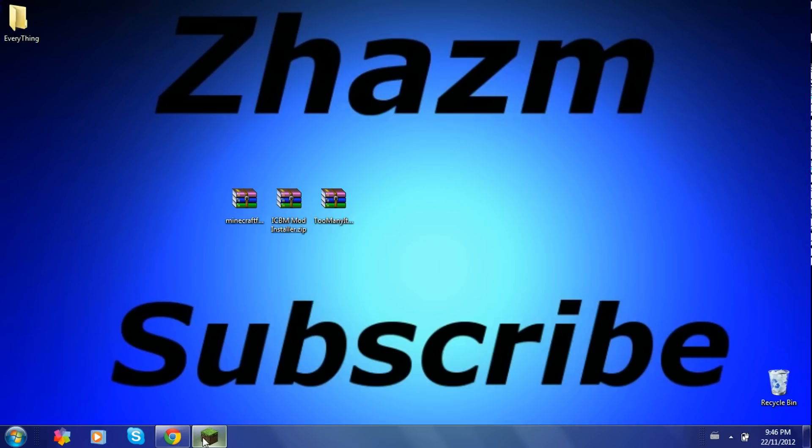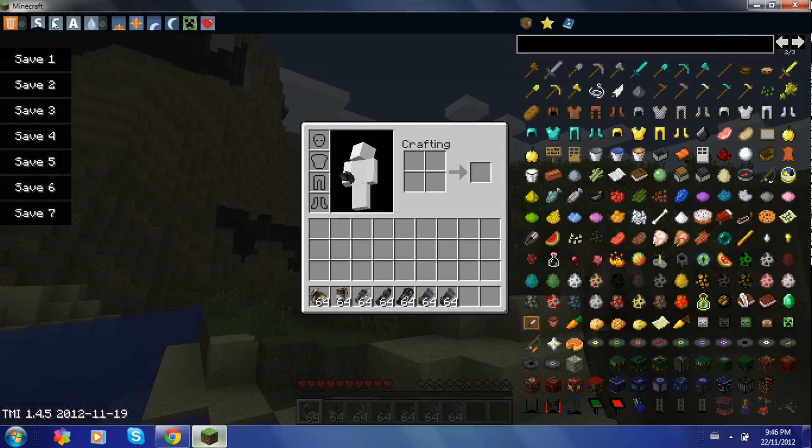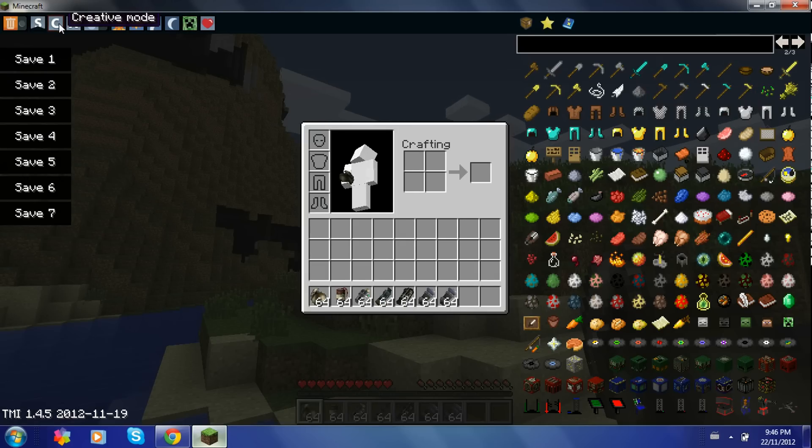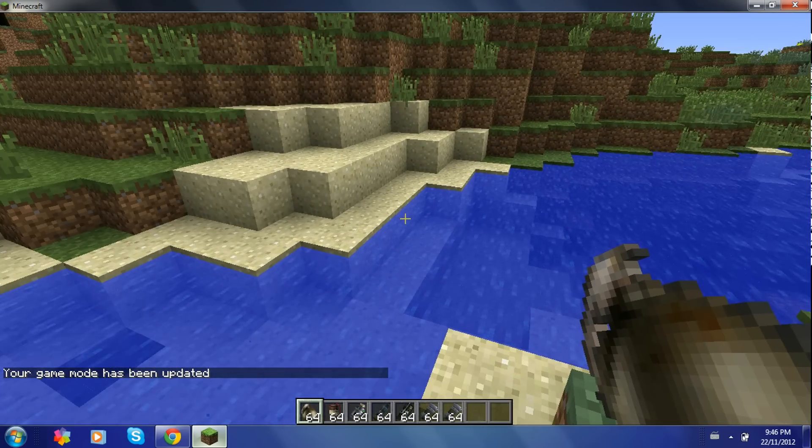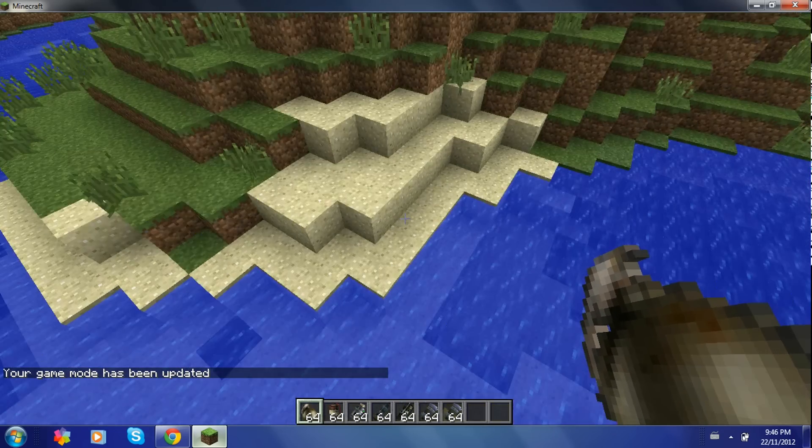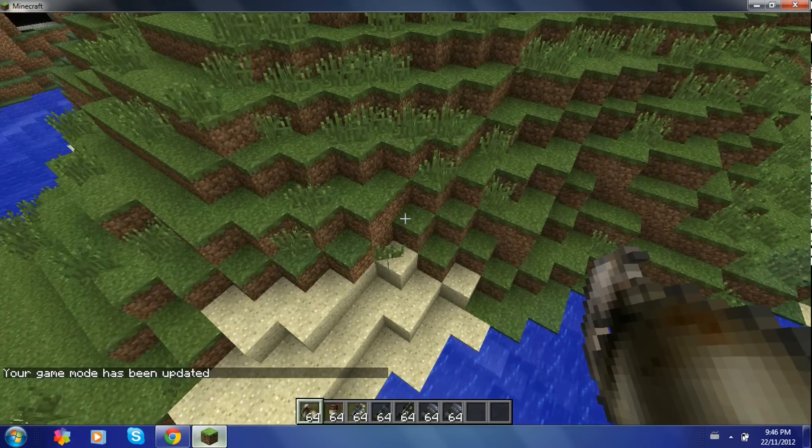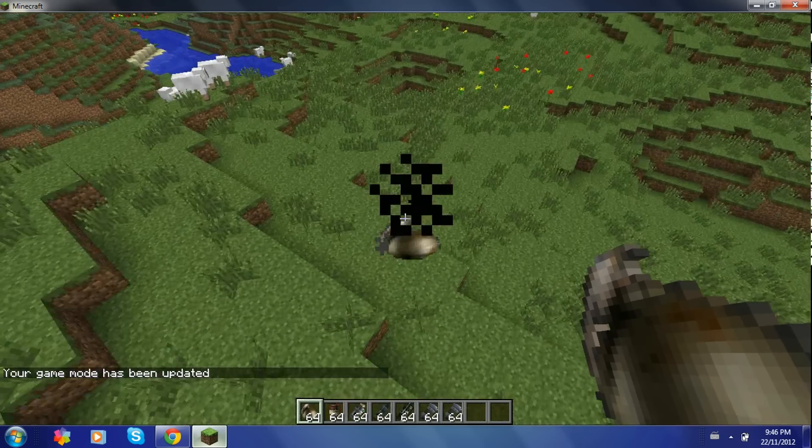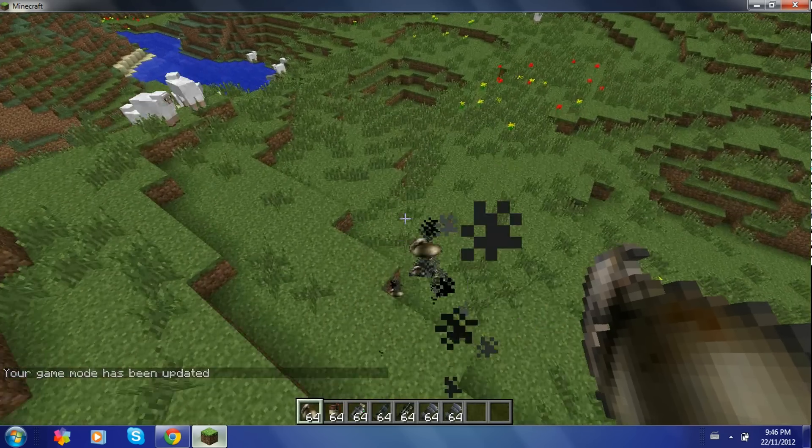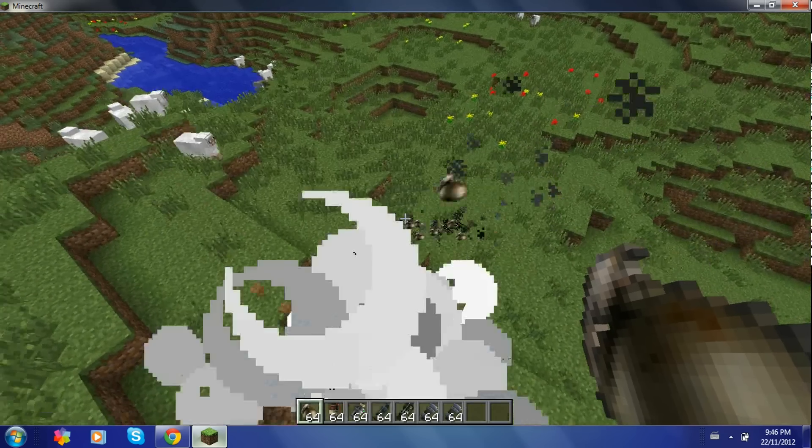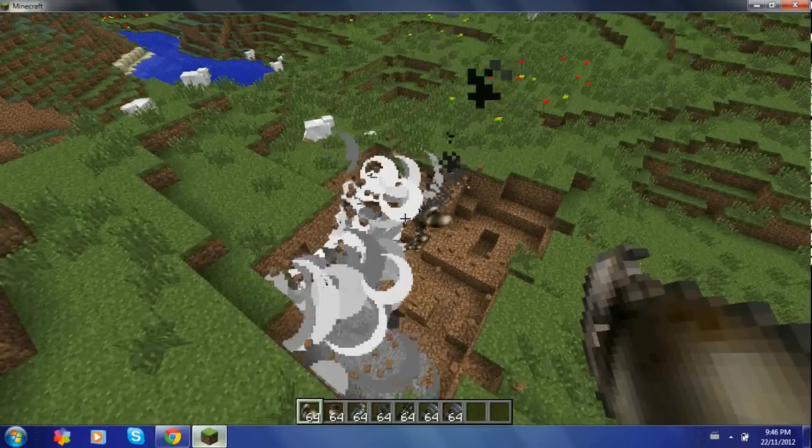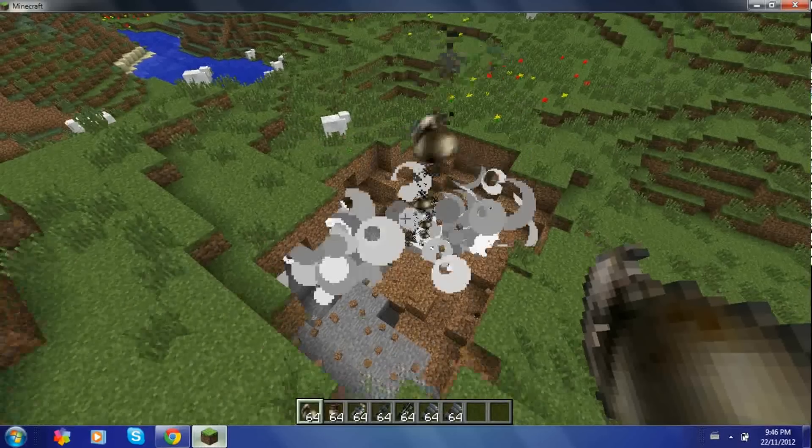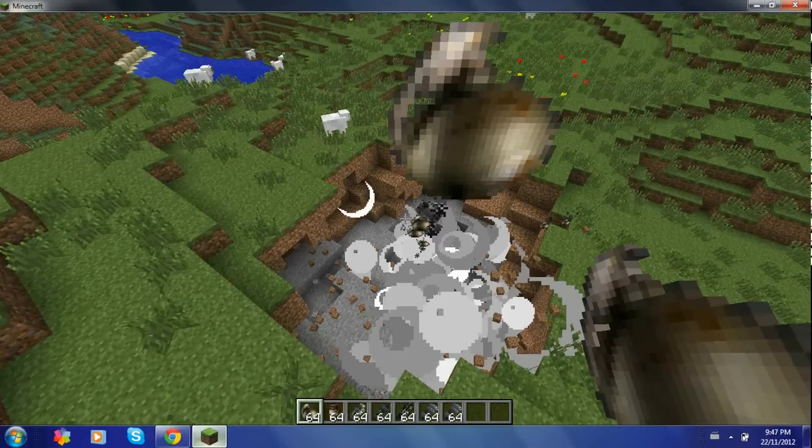I'll show you. I'll just switch it to creative mode so I can just fly around. These are just regular grenades. These are just like TNT pretty much. Just spit the mobs everywhere and they just explode. They're pretty cool.